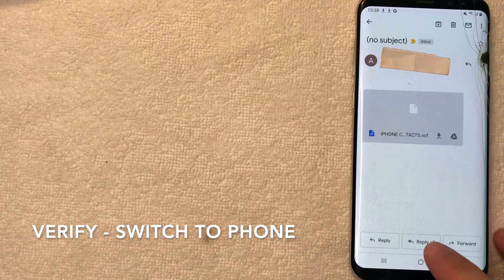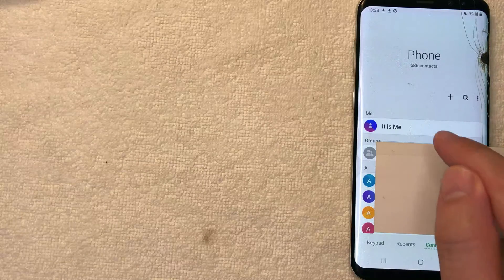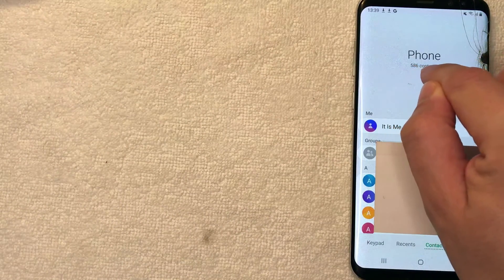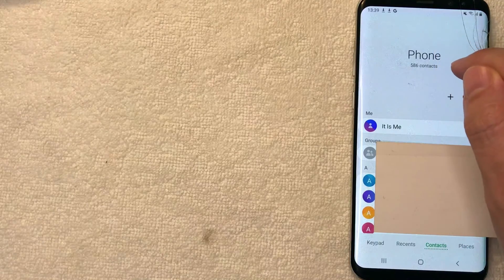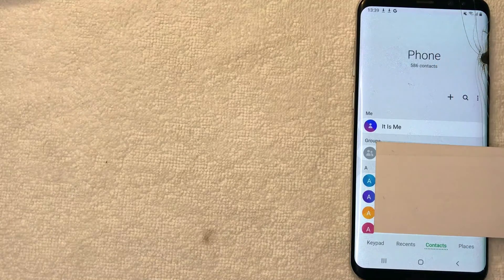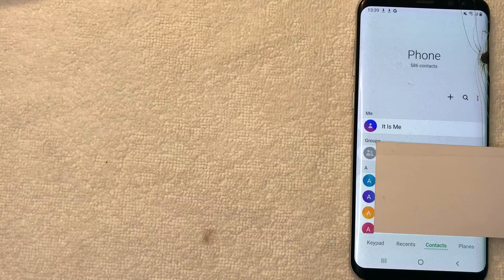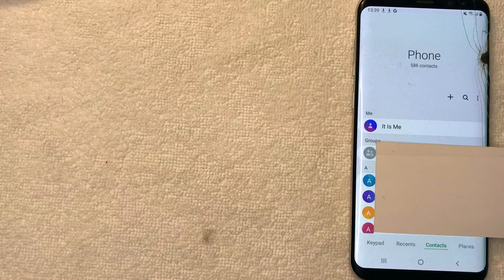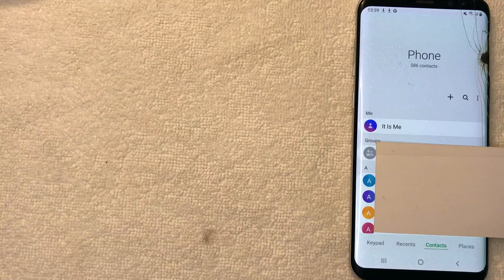Once it's done saving, go back to your home screen and open the green phone app. You'll see all your iPhone contacts are now imported into your Android device — in this case, 586 contacts. That's the easiest way I know to transfer iPhone contacts to an Android device. If you know an easier way, leave a comment below. If you found this video useful, click thumbs up or consider subscribing. Thanks for watching!